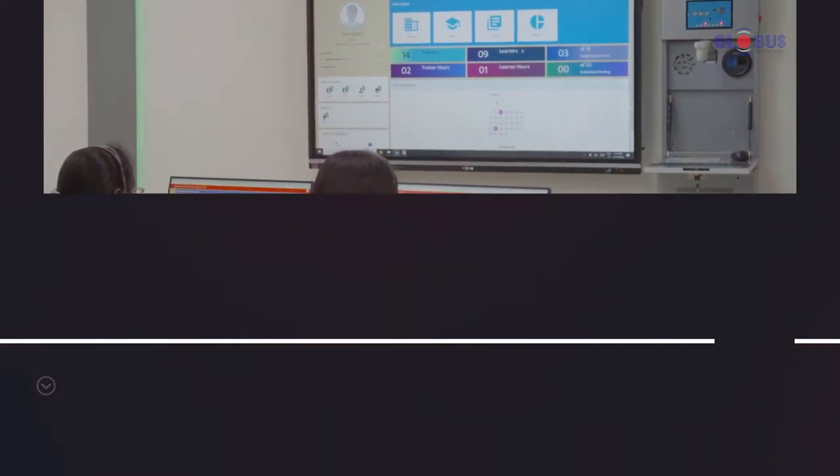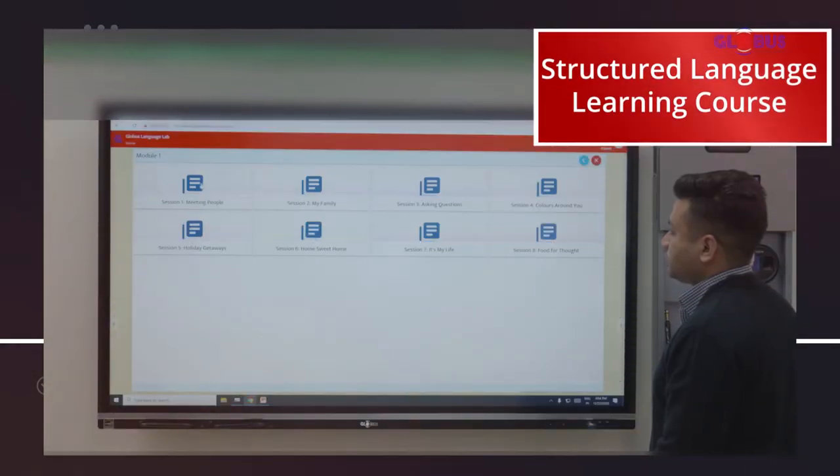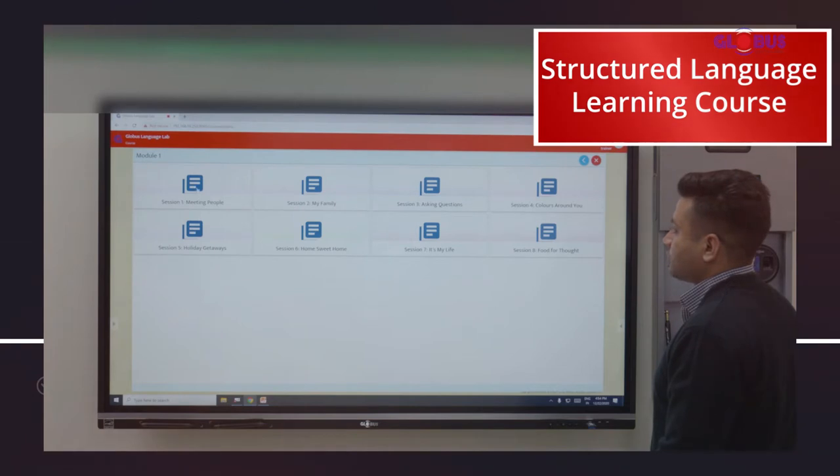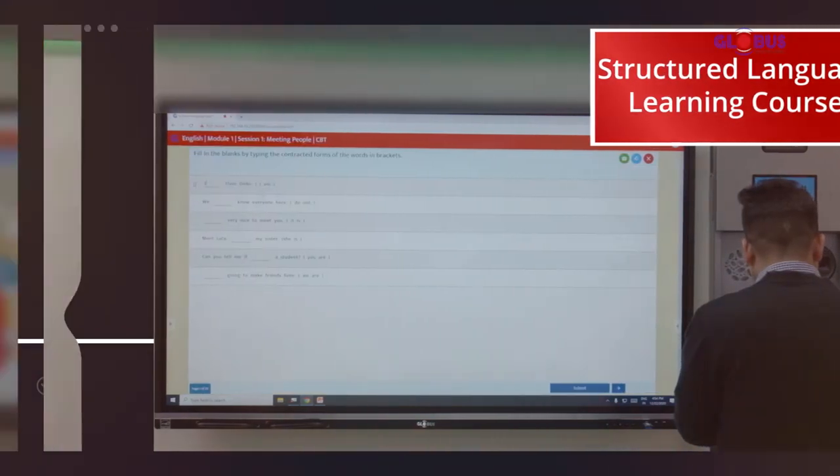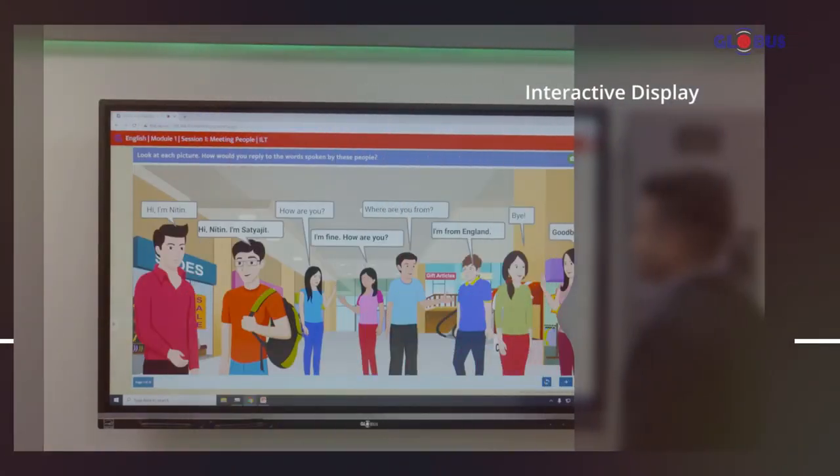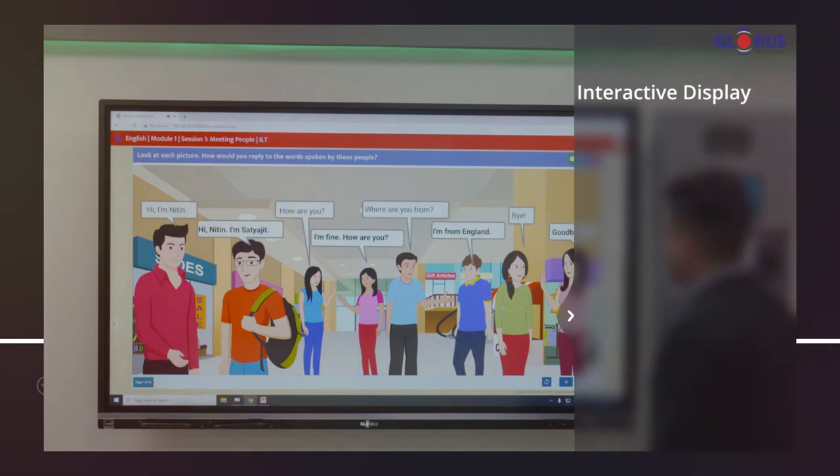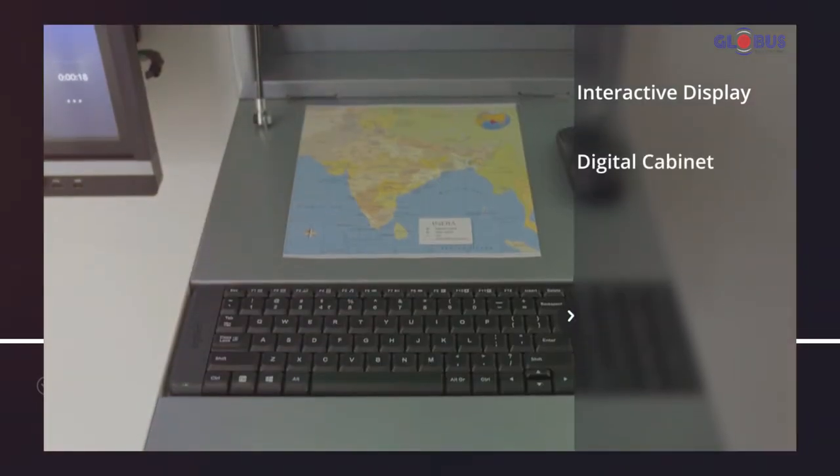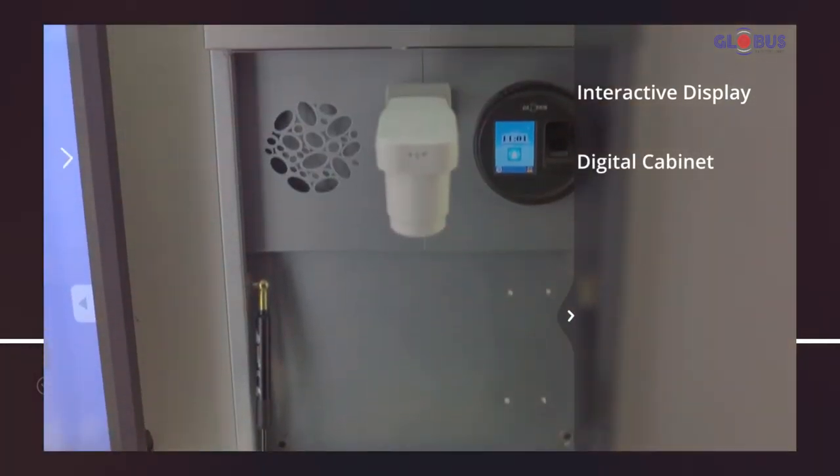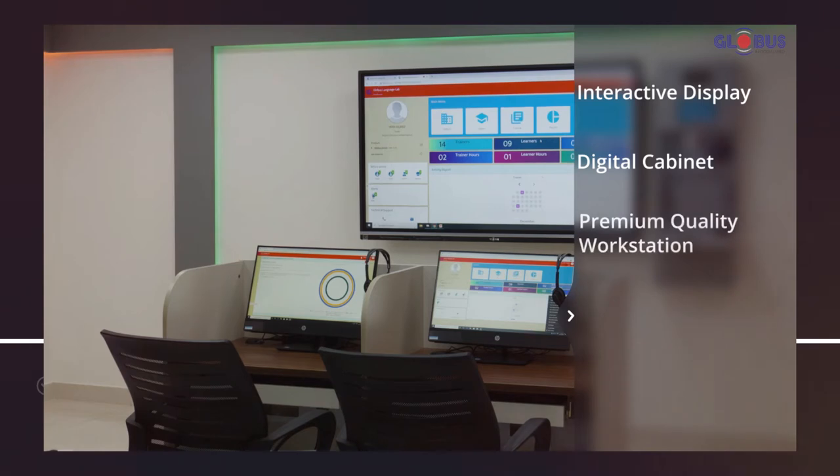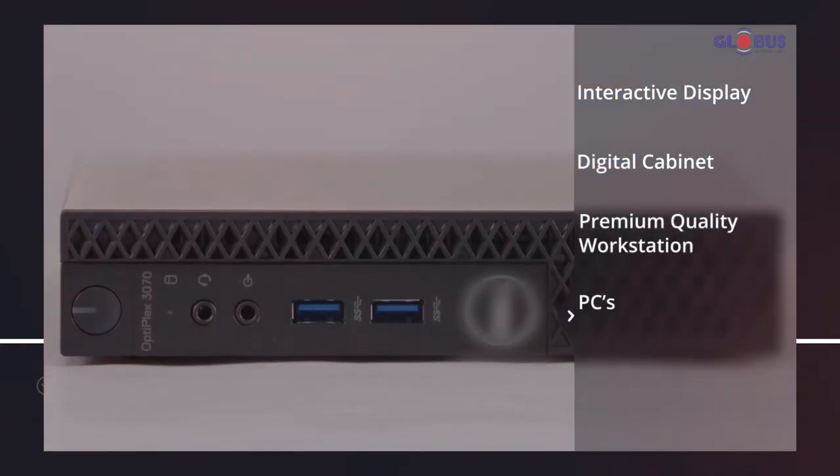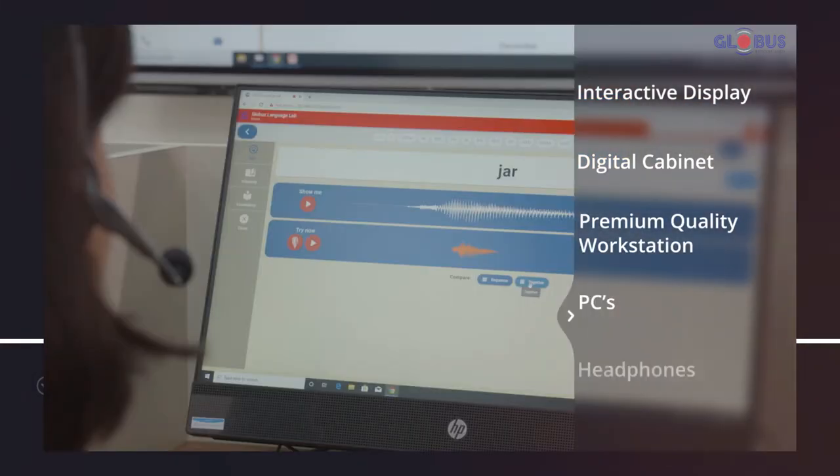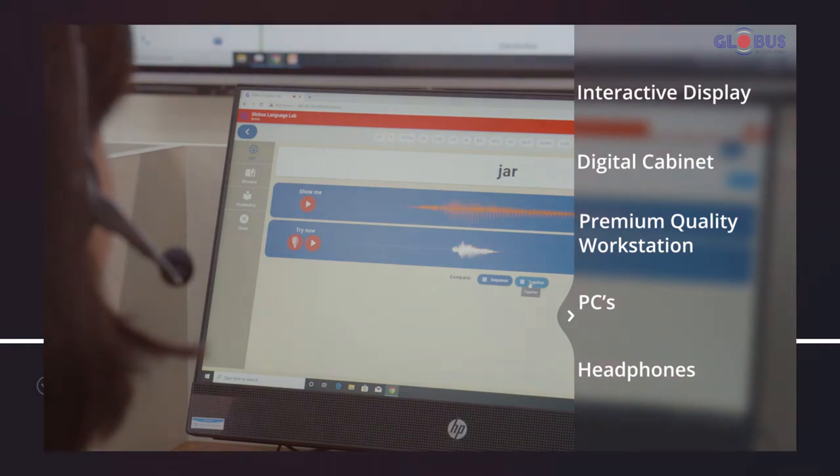It offers a structured language learning course combined with necessary elements of a digital lab like interactive display, digital teaching device, premium quality workstation, PCs, and headphones to inculcate languages in the most immersive learning environment.